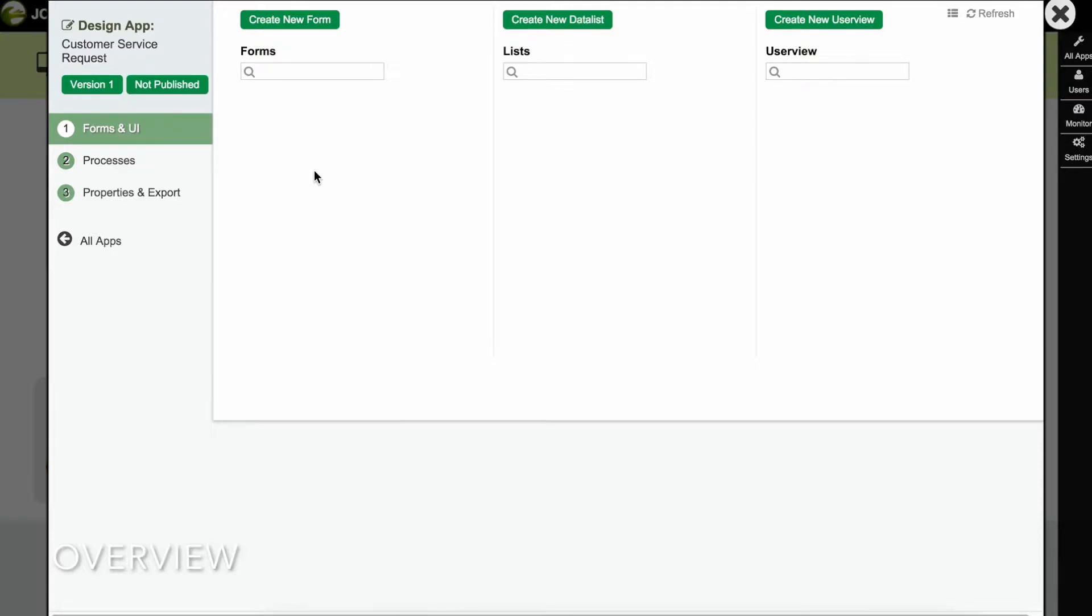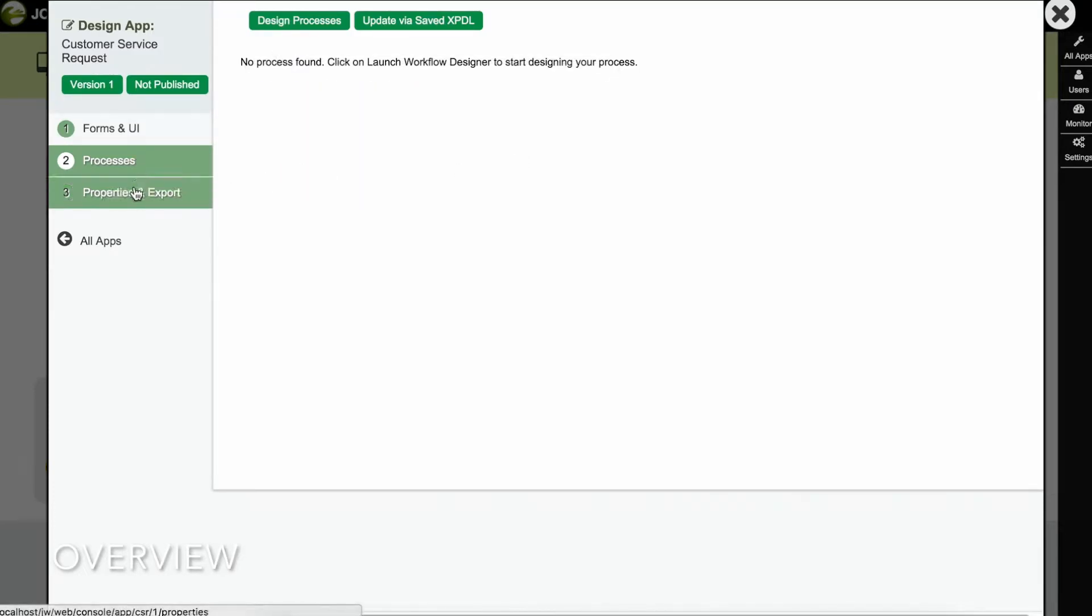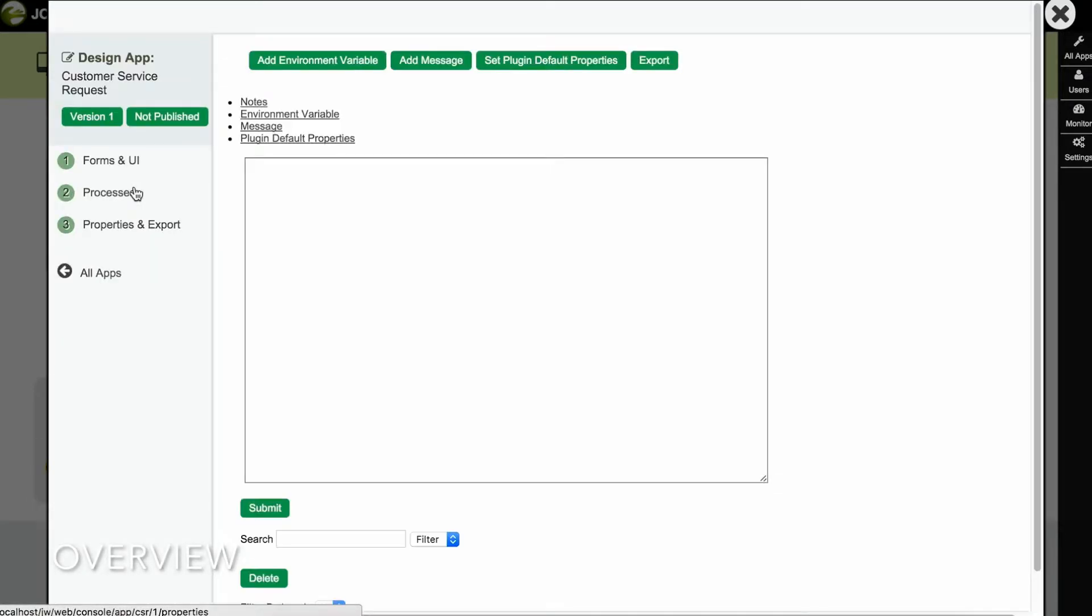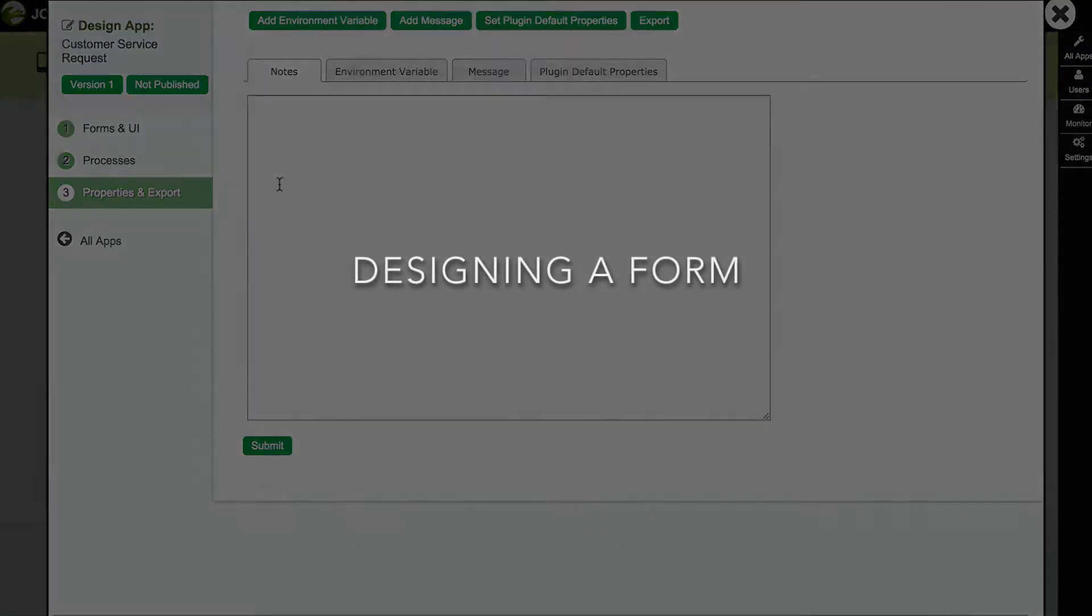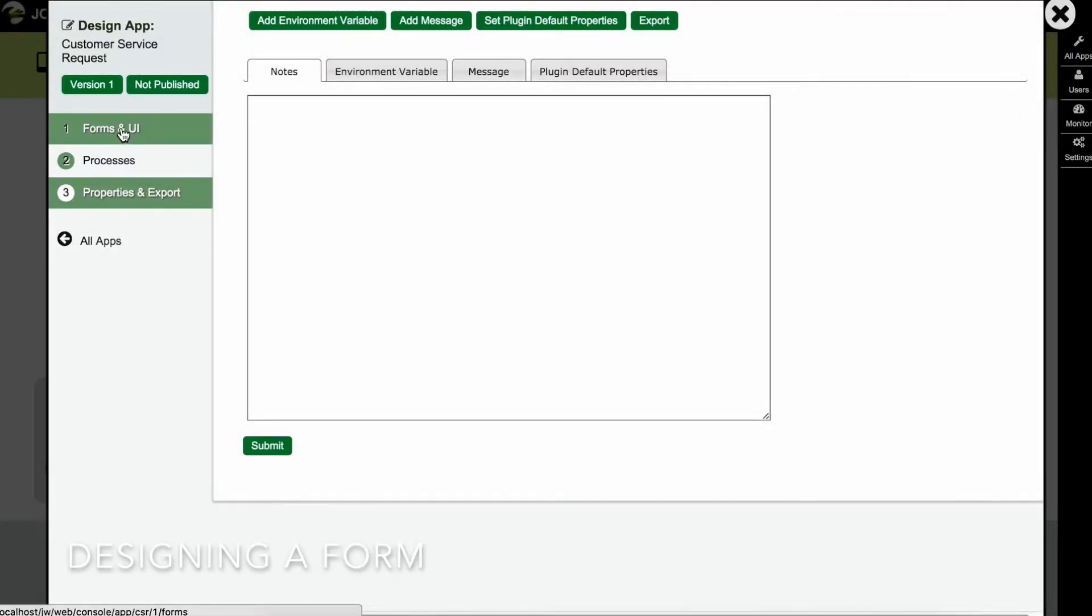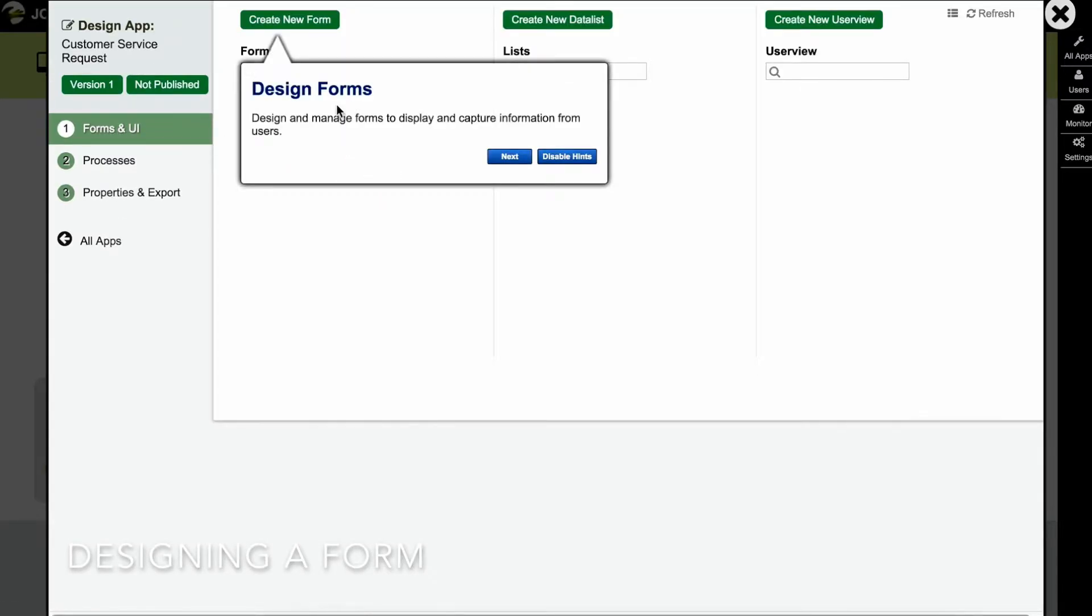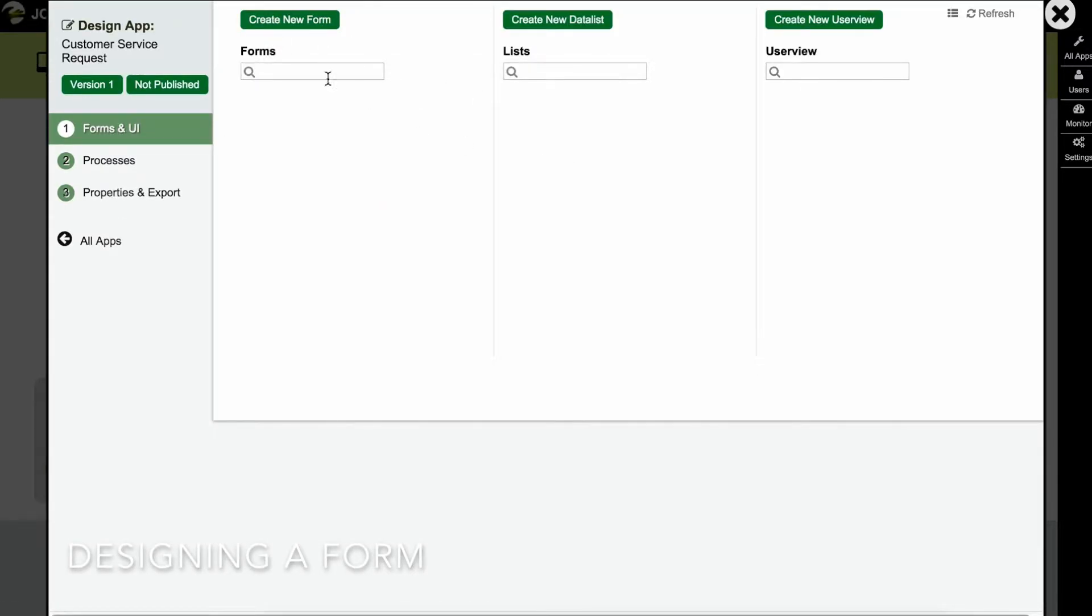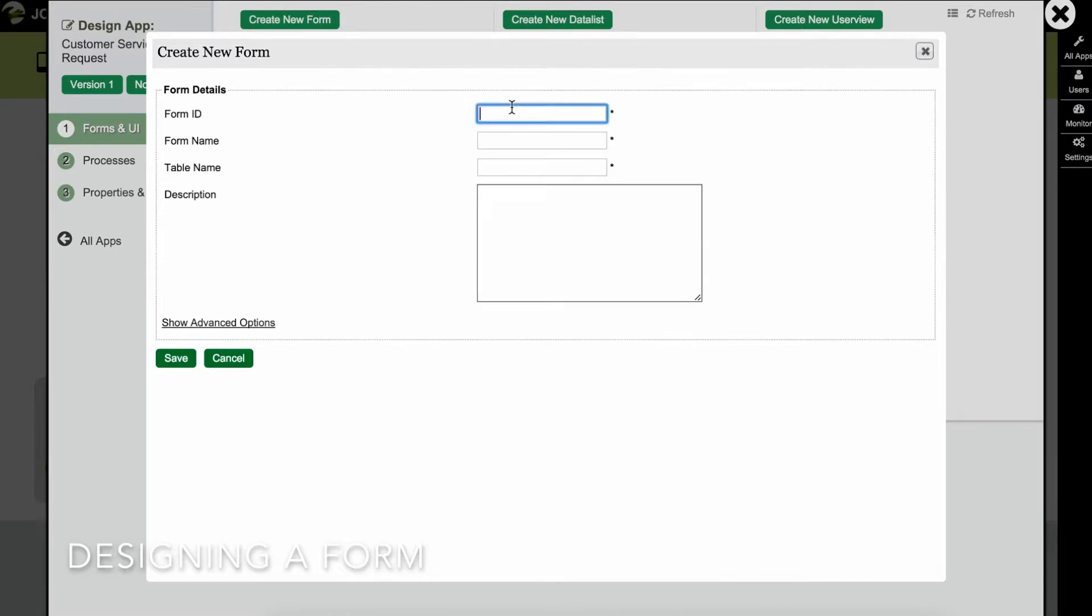The Processes page shows the workflow processes designed for the app. The Properties and Export page allows you to configure other app properties and to export the app to be deployed somewhere else. First, let's go back to the Forms and UI page to create a new form. Fill in the form details and click on save.